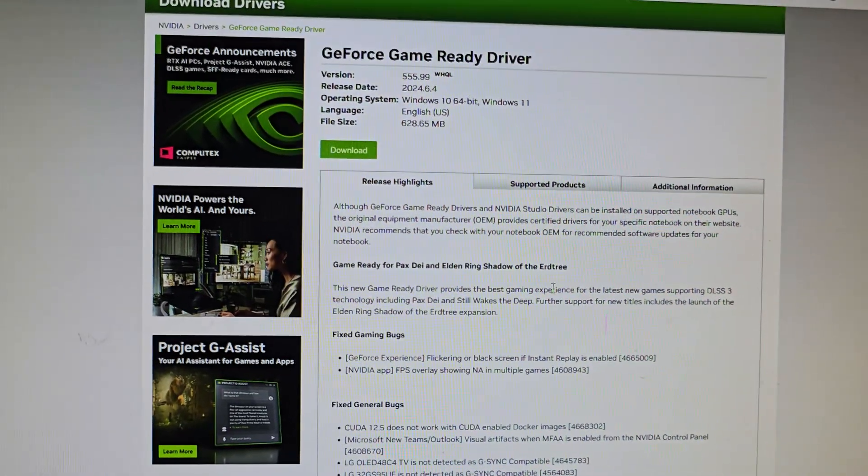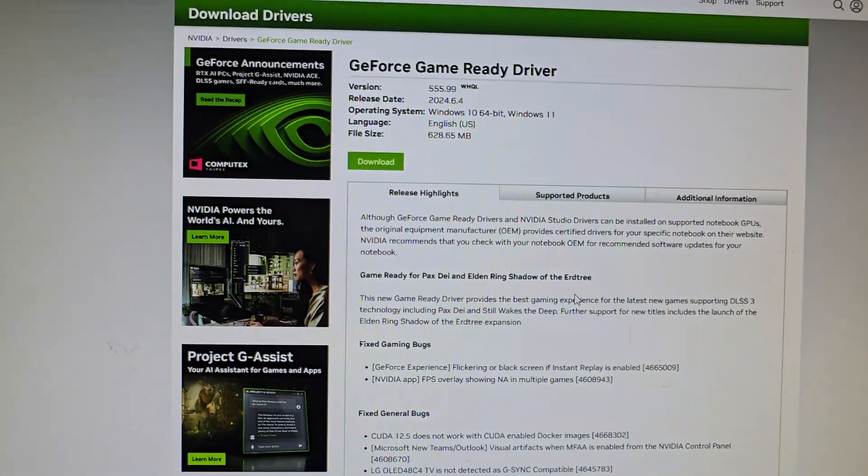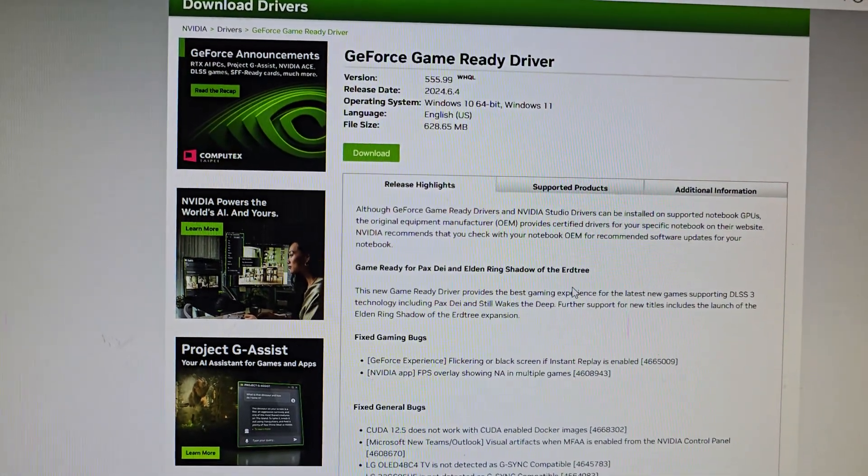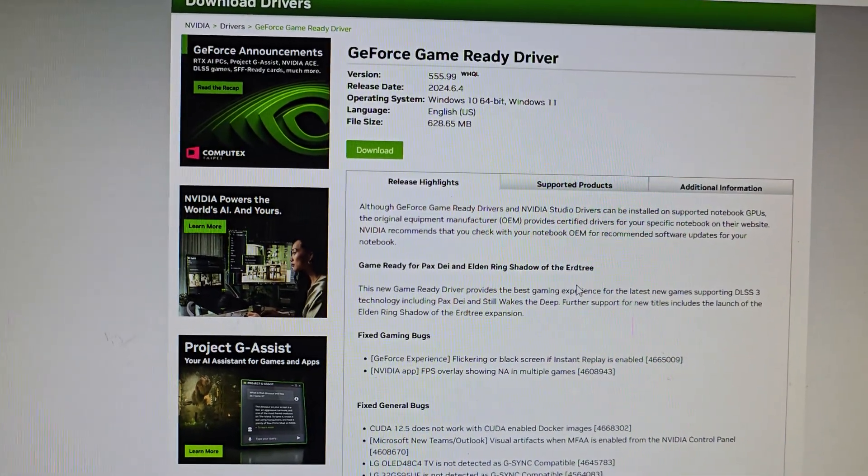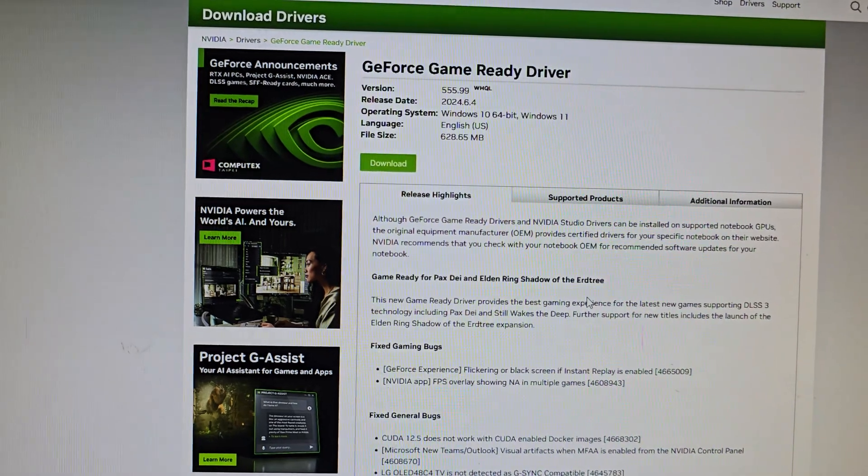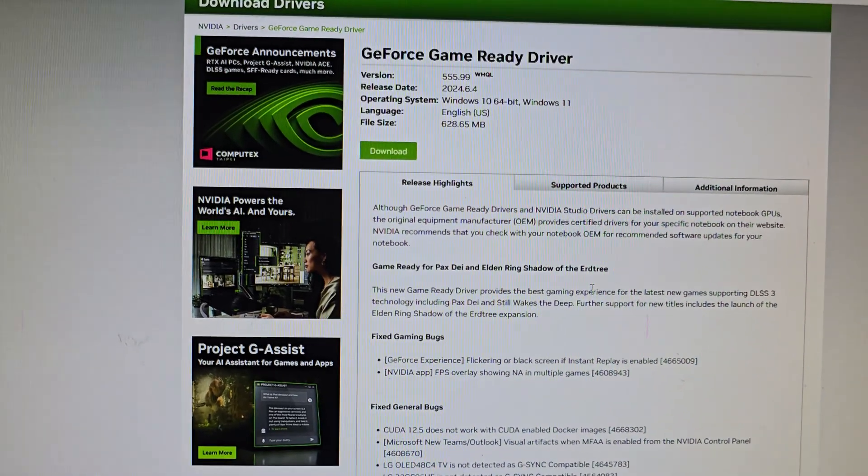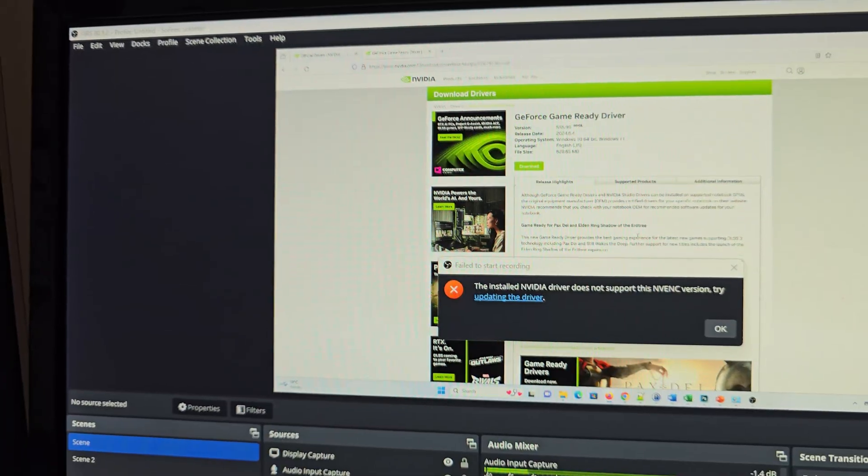Once you download your drivers, you should be able to fix the error. Alternatively, you can go into OBS settings.